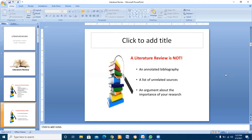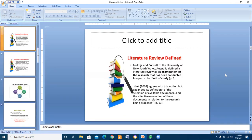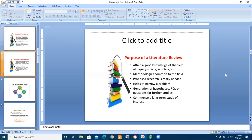Purposes of the literature review are to attain good knowledge of the field of inquiry, facts, scholars, and methodologies common to the field. The proposed research is really needed to narrow a problem and generate hypotheses, research questions, or questions for further studies.